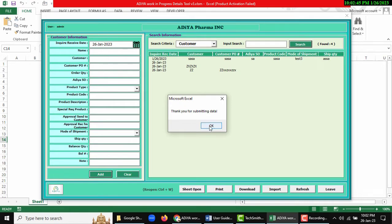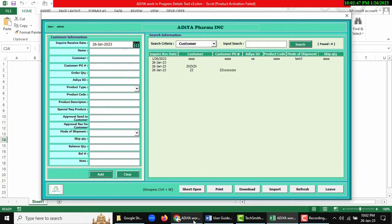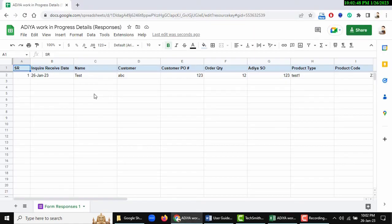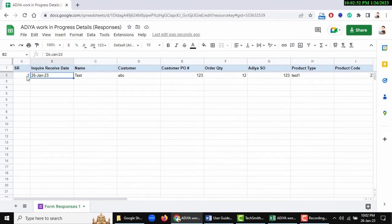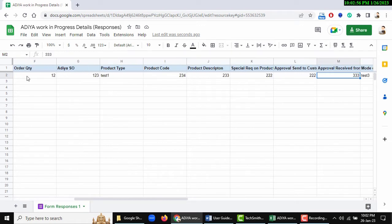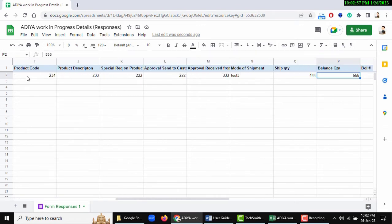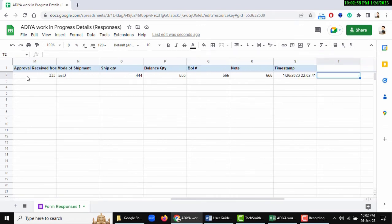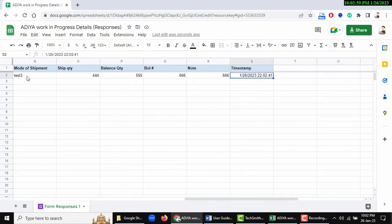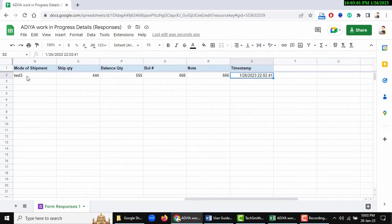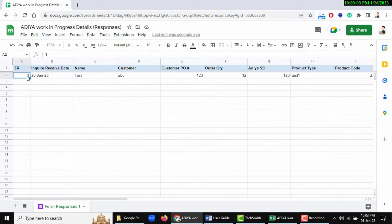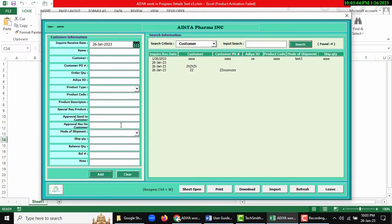If I see here, the serial number is auto-incremented and our input type is stored in Google sheet with the current timestamp. You can also use the Clear button.